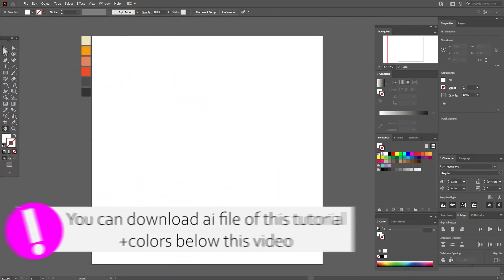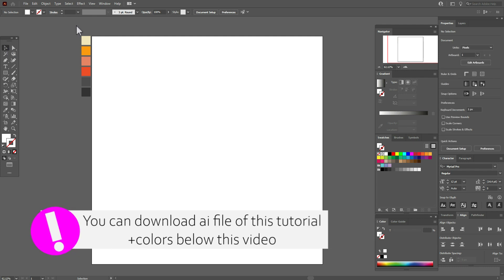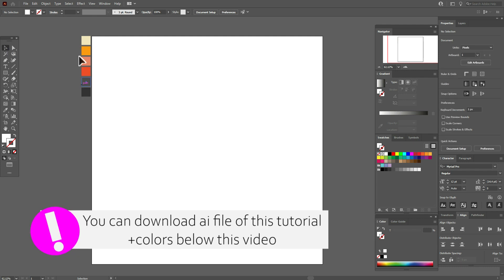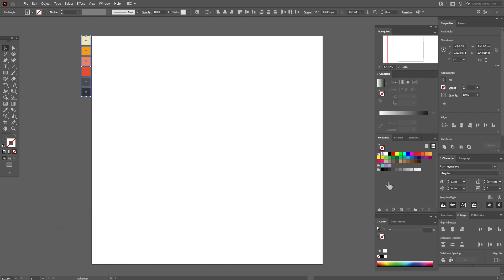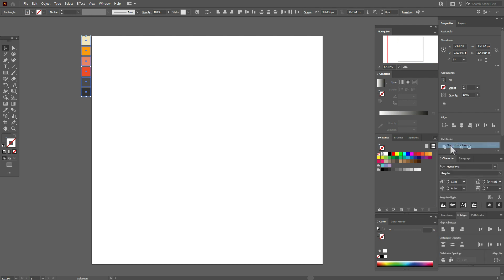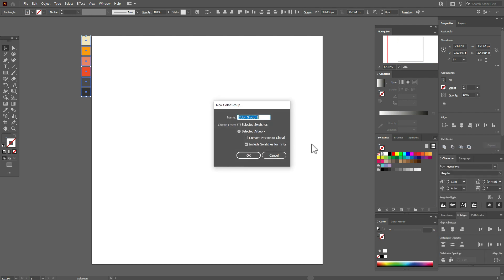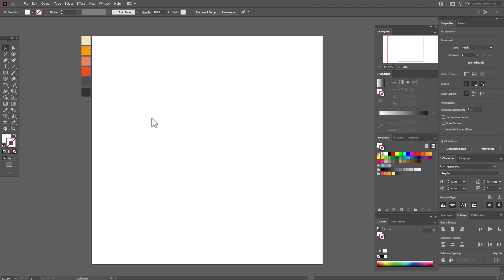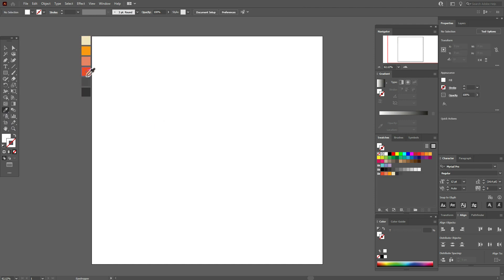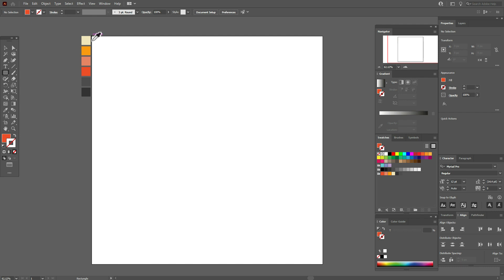Okay guys, let's start. If you want to add these colors to the swatch panel, you need to select the colors, select this icon, select New Color Group, and voilà — our colors are here. Now select this color.